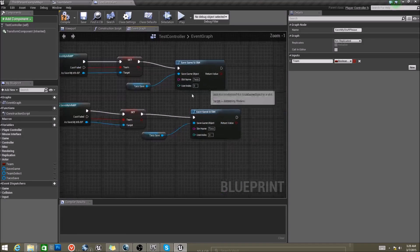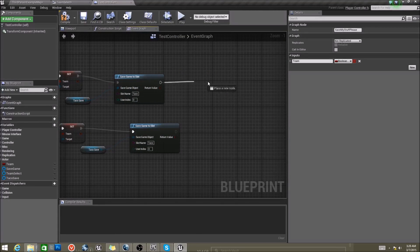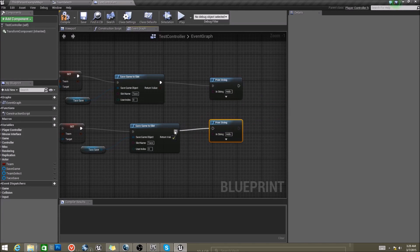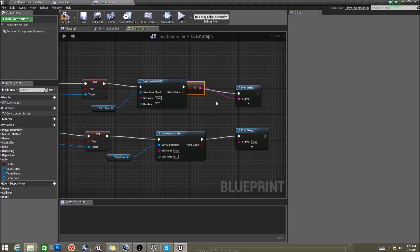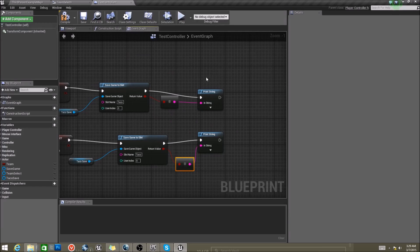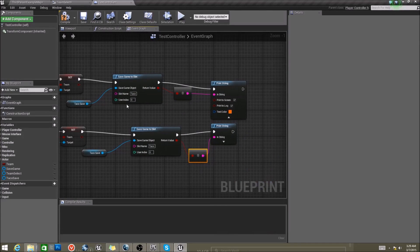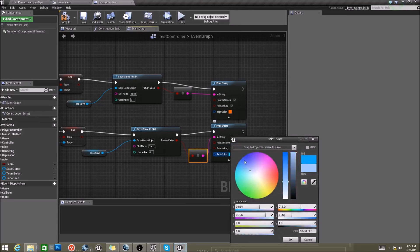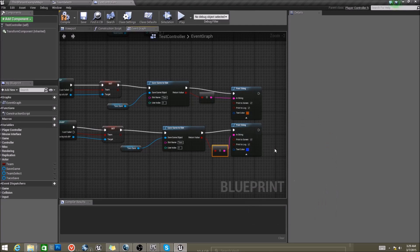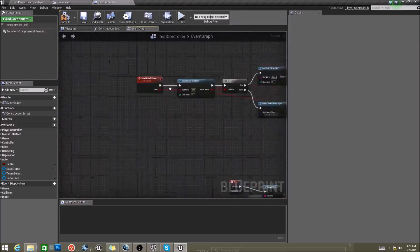For the sake of testing, we want to go ahead and put some print strings here to make sure it did save. What's really cool about this built-in function is you can take this boolean and plug those in, and it will tell you if the file is successfully saved or not. We'll put red for that one and blue for that one.